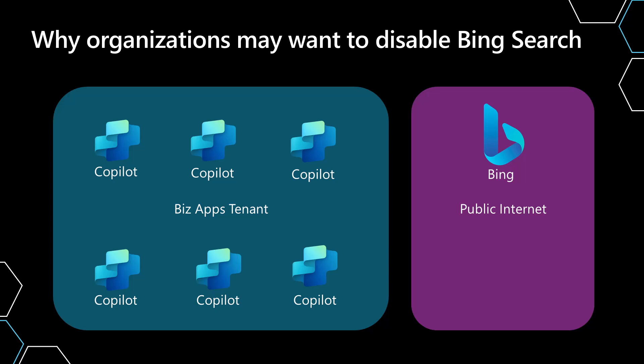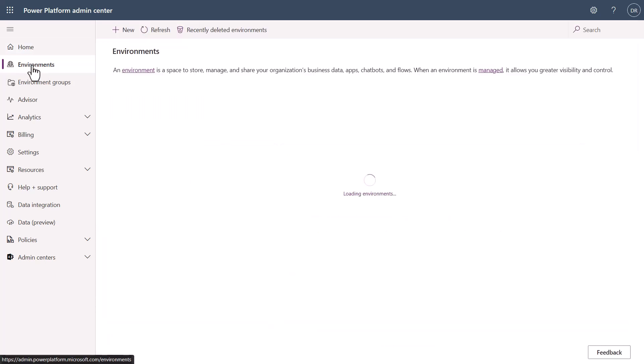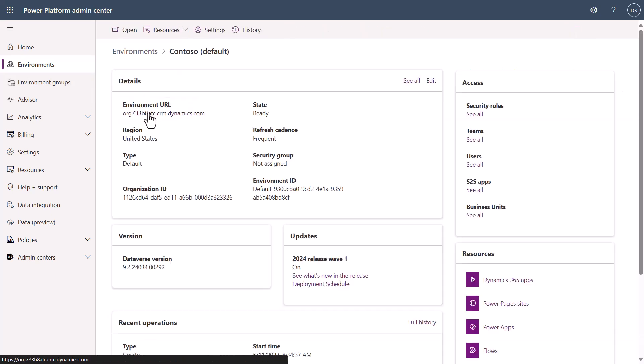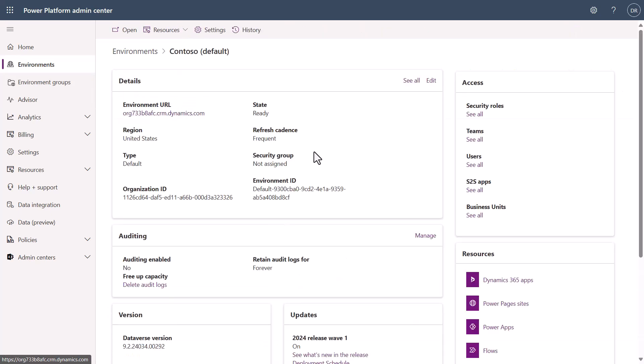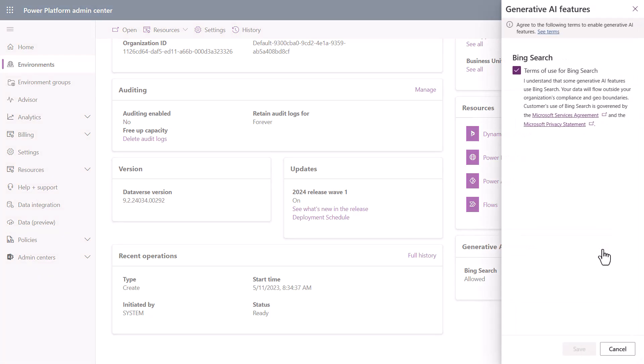Now let's go look in PPAC and figure out how we would actually control this feature. Now we're in PPAC and I'm going to show you where we can go in and configure whether or not Bing search is on or off for your specific environment. Because this is an environment level setting, we're going to go into environments, I'm going to select my environment, in this case it's this Contoso one. You'll scroll down and on the bottom right hand side you'll see it here, and we can simply click edit.